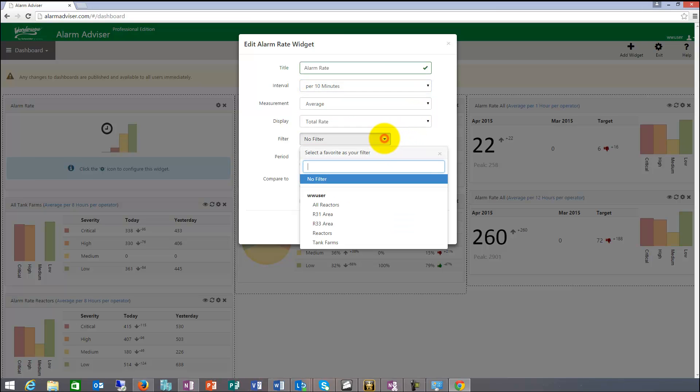I can apply filters. Filters could be a tank farm in this case or a reactor or all the reactors. The filters can be built dynamically. So you can build your own filters. The things you want to see in your plant and the things you want to focus on.